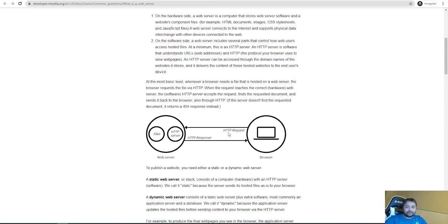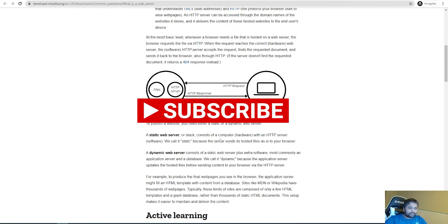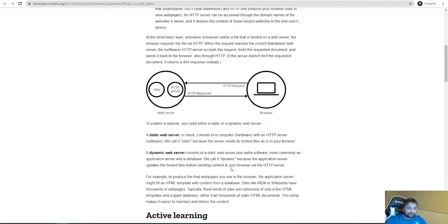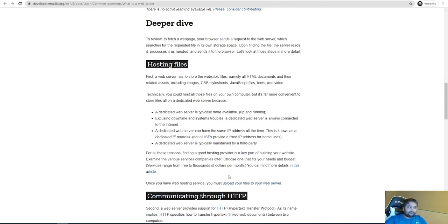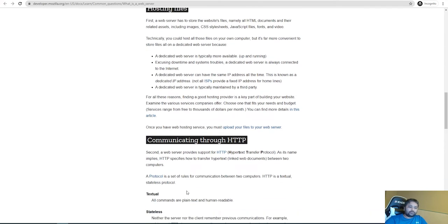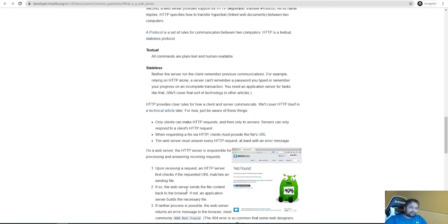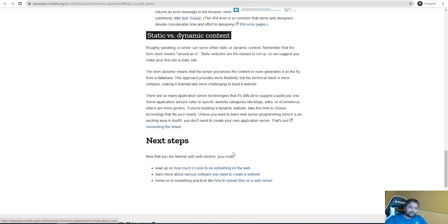There are many other concepts we can discuss later, like content delivery networks. To summarize: a static web server serves images and HTML files, while a dynamic web server uses an application server to host dynamic data through some kind of scripting mechanism. The web server must be able to communicate through HTTP, whether hosting static or dynamic content.